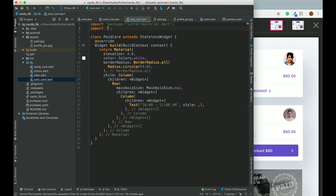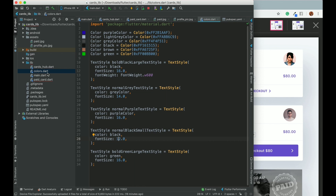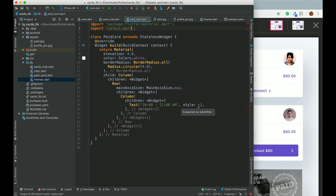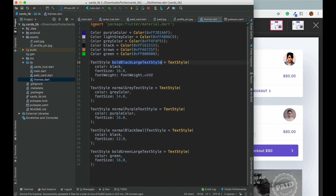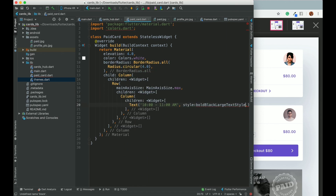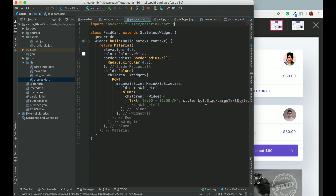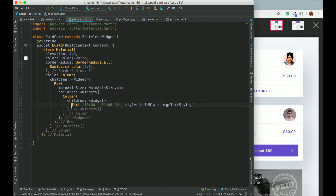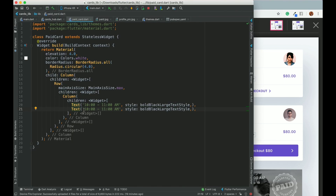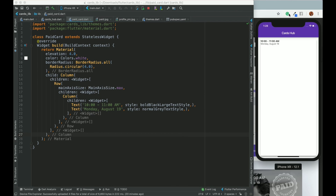Let's import the styles. The naming convention in the colors file isn't ideal since it also contains styles, so we can rename it to 'themes'. Let's get back to PaidCard and set the style to boldBlackLargeTextStyle. The second Text will show 'Monday August 19' with normalGrayTextStyle. Let's run and check — the column is taking full size, so we need to set mainAxisSize to MainAxisSize.min. Then we add padding of 16.